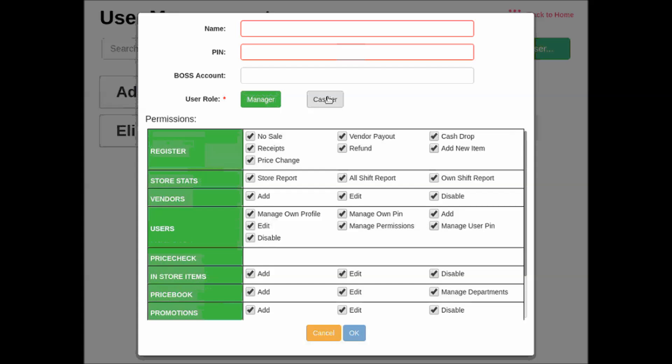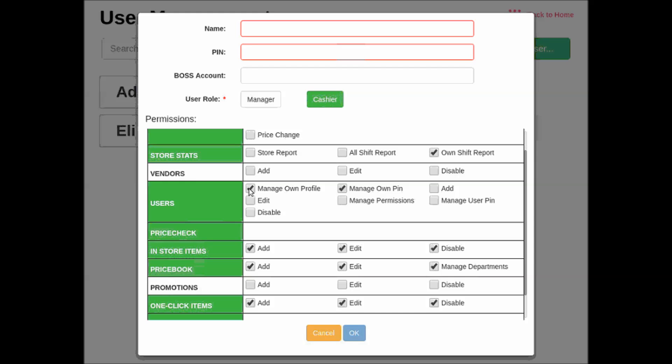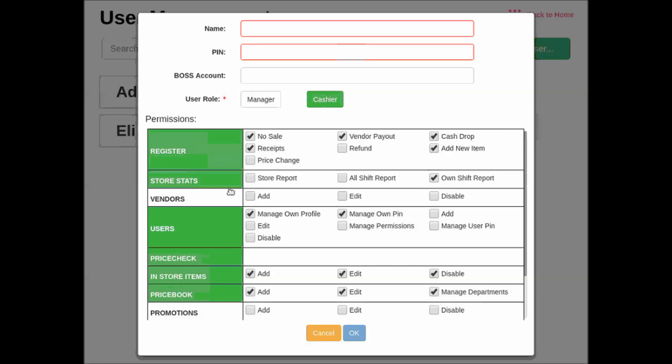If you make this user a cashier, you'll see some features are restricted. For example, they will not be able to view vendors or promotions. They will also have limited access when managing users, looking at store statistics, or operating on the register page.